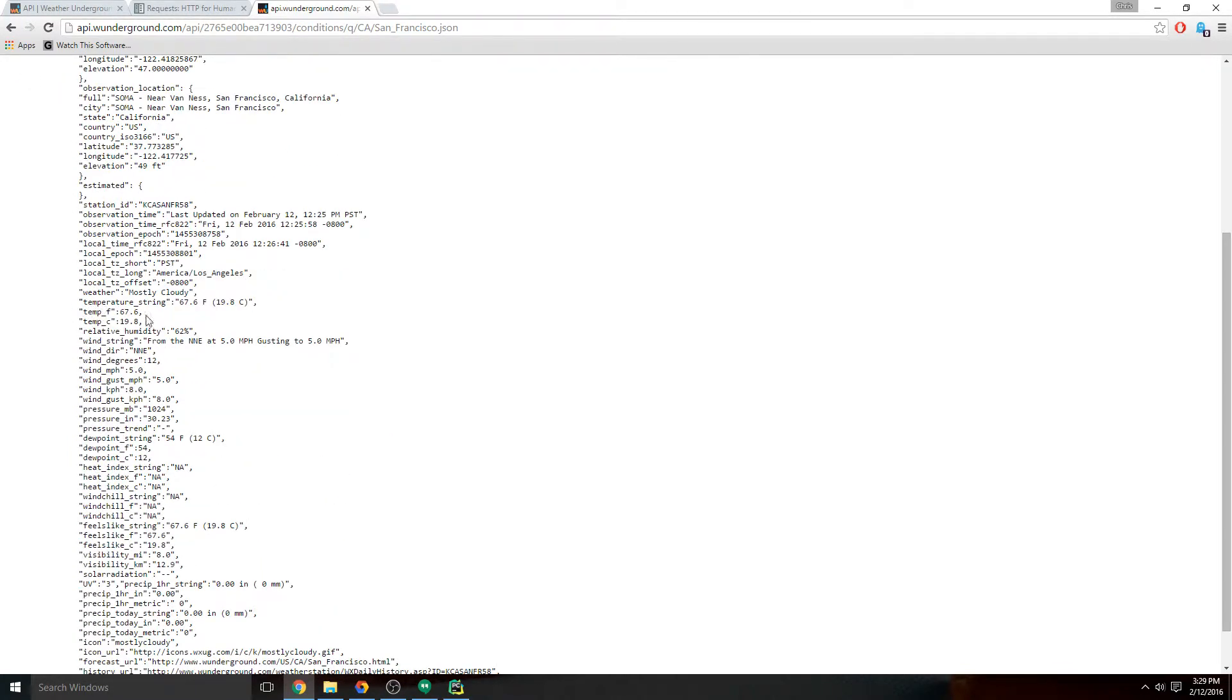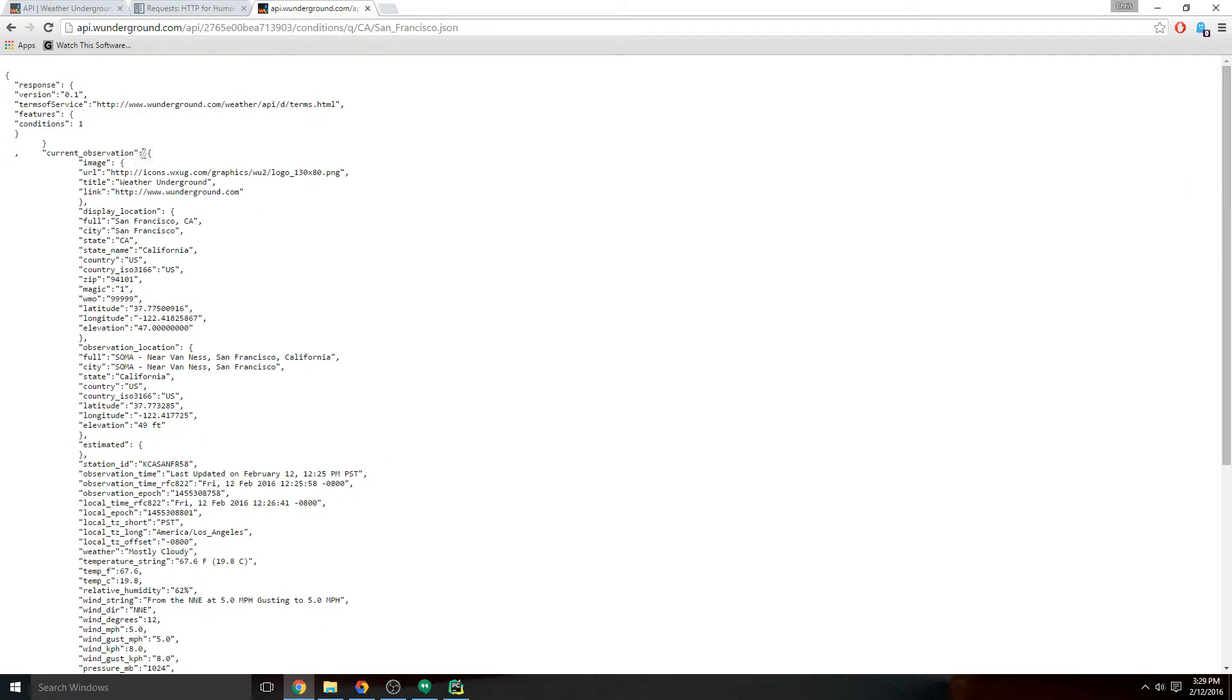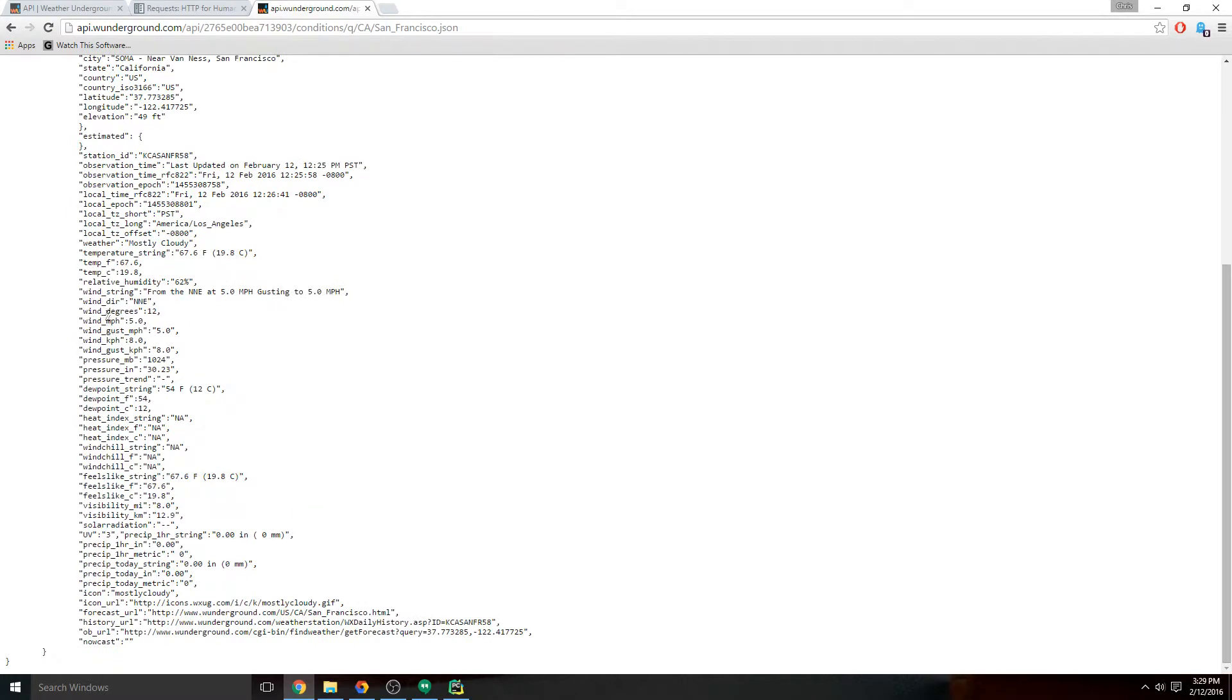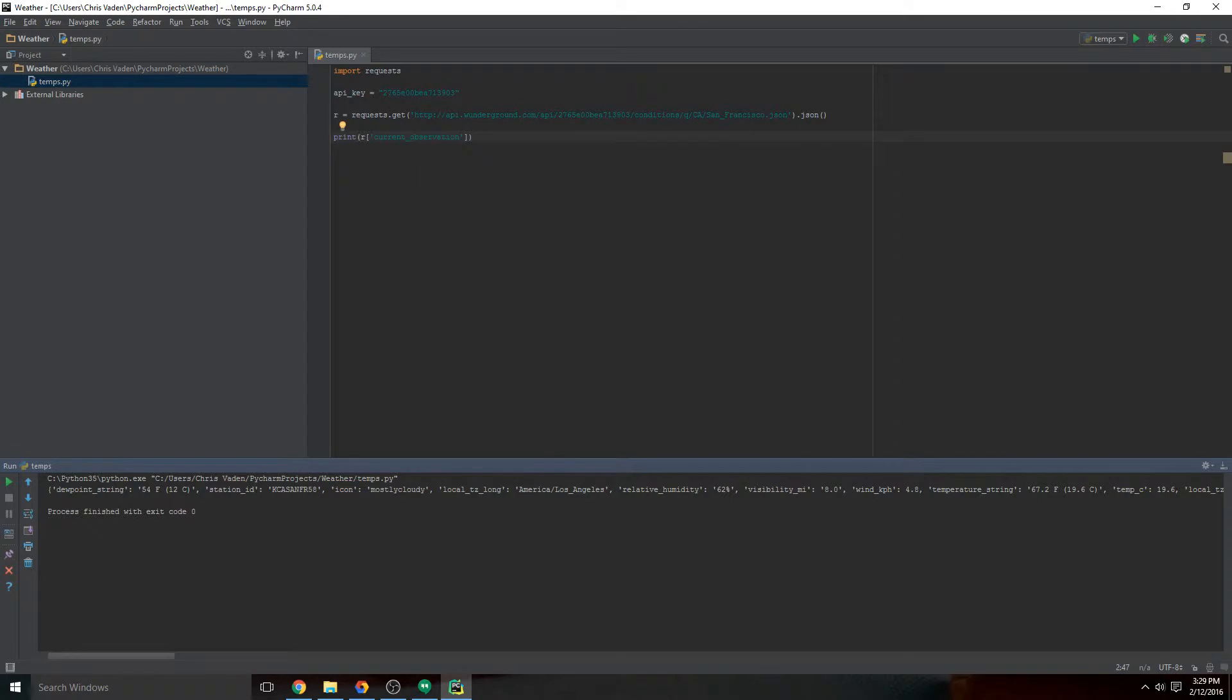This is a dictionary - it's in the curly braces - so we can reference any of these by their actual name. We can go in and add temp_f as another level here.